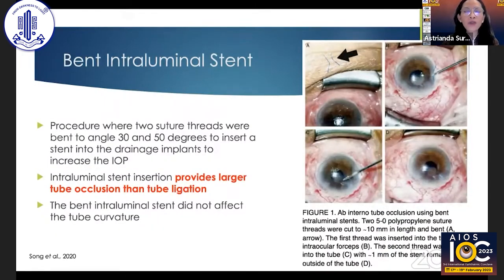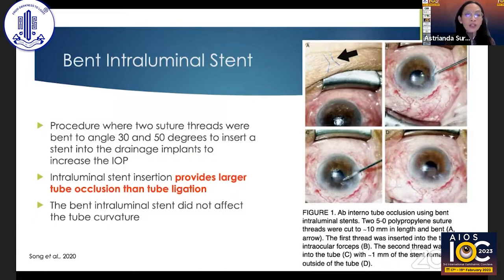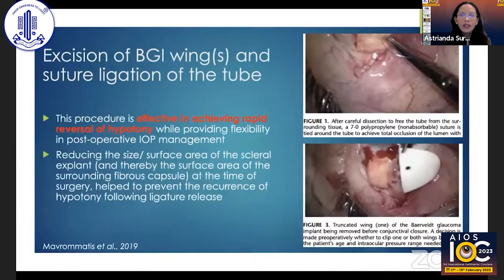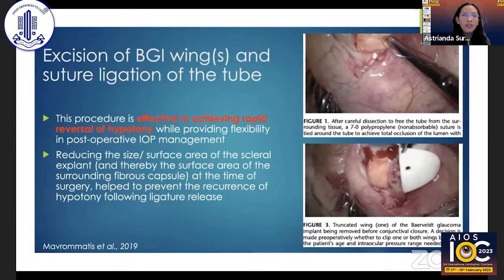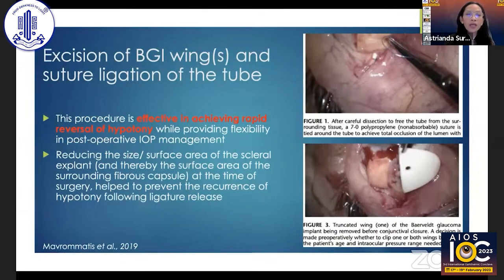Another technique described to resolve hypotony is placing a bent intraluminal stent. Two suture threads are bent to an angle of 30 to 50 degrees and inserted into the drainage implant to increase IOP. This provides larger tube occlusion than tube ligation and does not affect tube curvature. Another option is making the plate smaller — for instance, excising the Baerveldt wings and performing suture ligation of the tube. This may achieve rapid reversal of hypotony while providing flexibility in post-operative IOP management, and reducing the surface area of the scleral explant may help prevent recurrence of hypotony following ligature release.